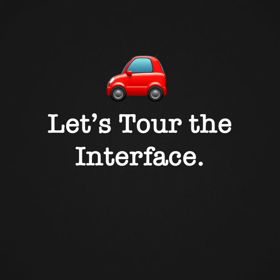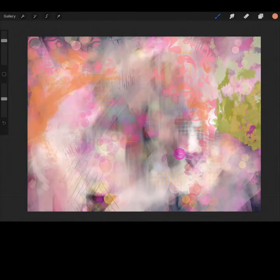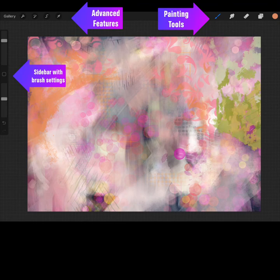Let's tour the interface and see what Procreate has to offer. Here's what Procreate looks like. There are many tools hidden under each section of the interface. We'll take a look.